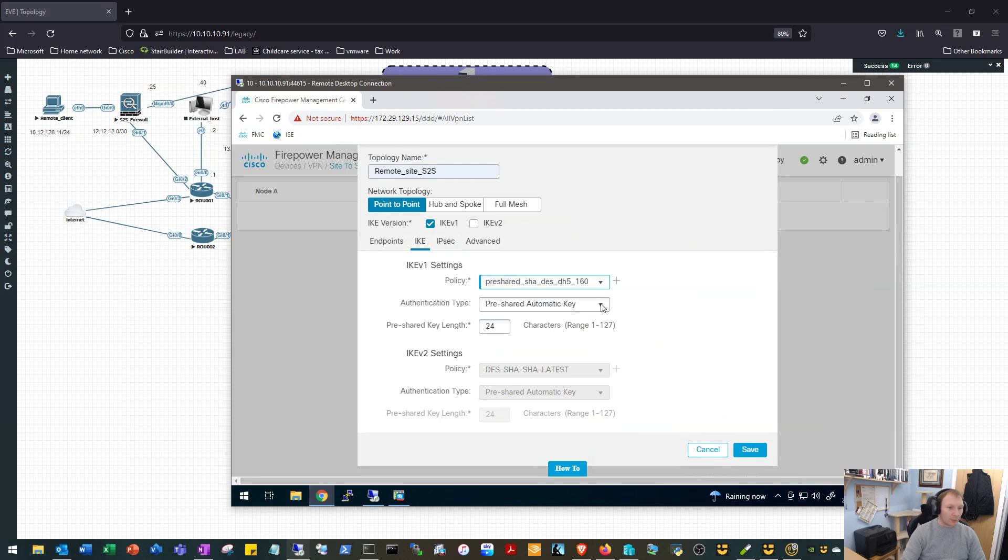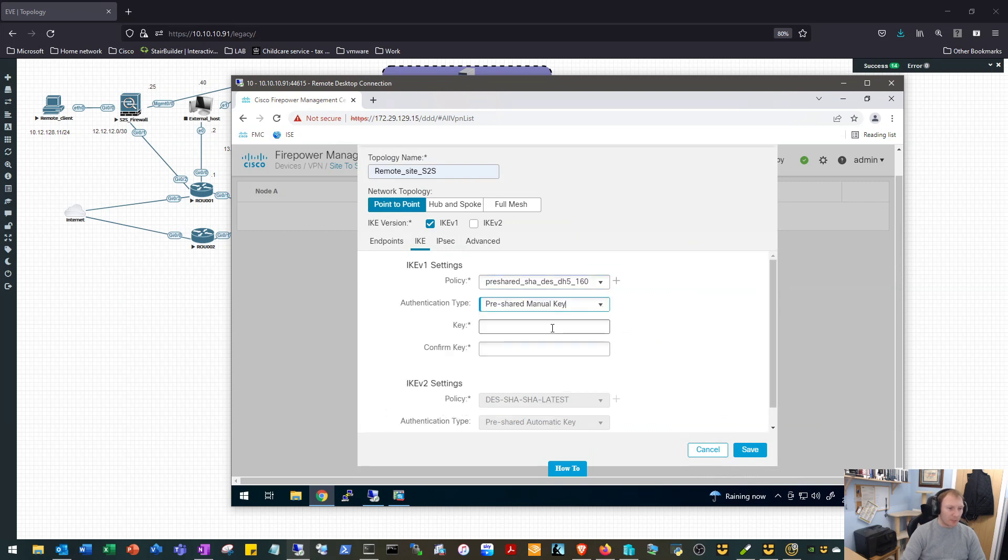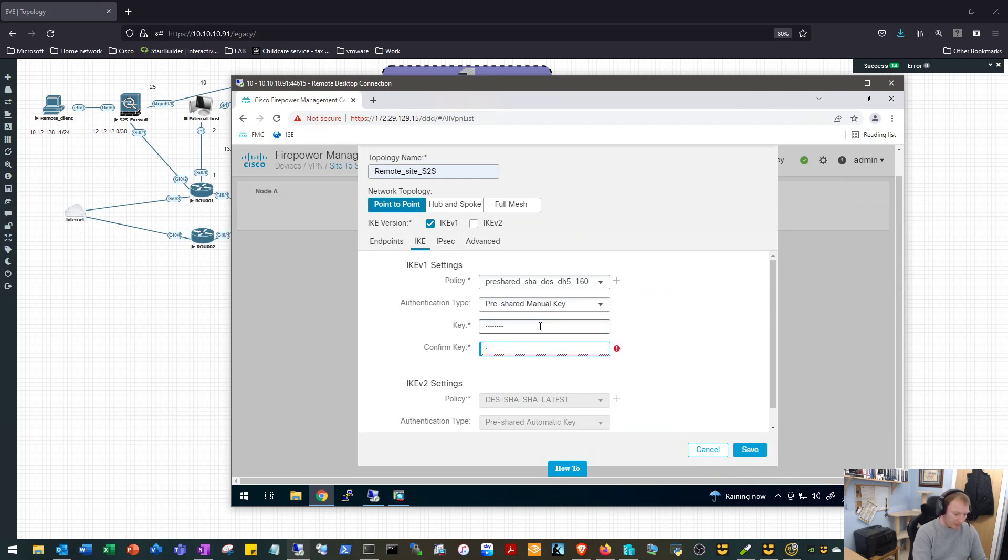We will tell it that we want to use a pre-shared key but we want to define it and we'll use Cisco123 with a capital C. Again, would recommend a much stronger pre-shared key in a production environment.